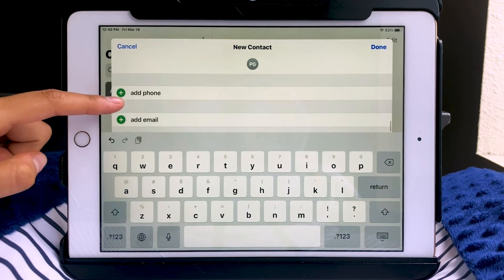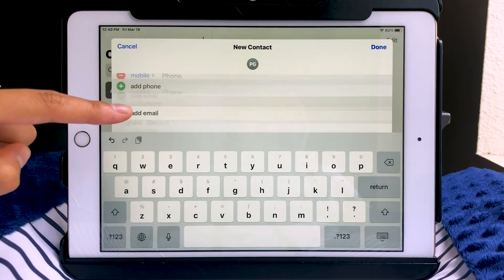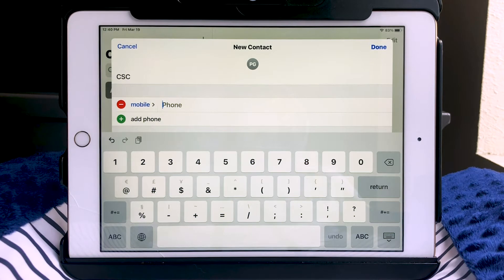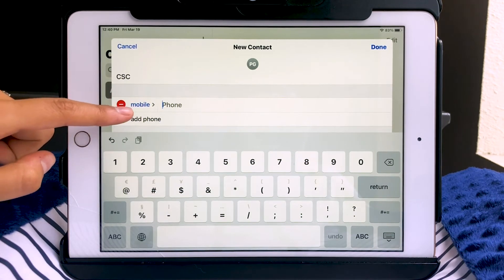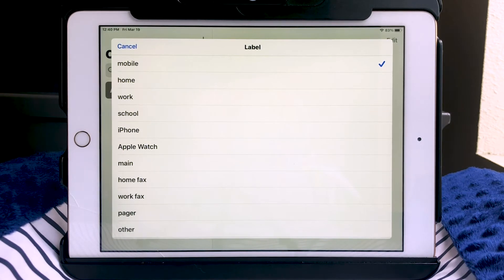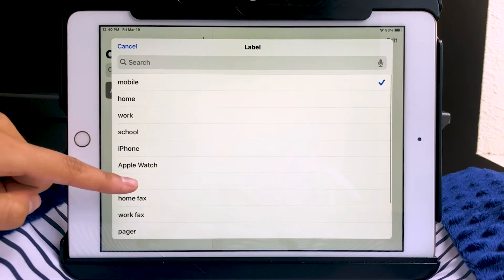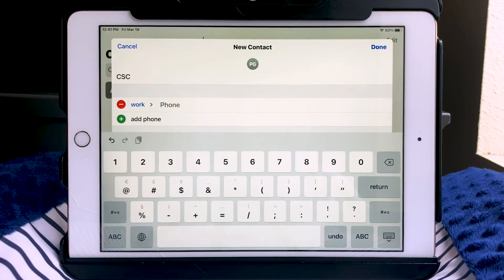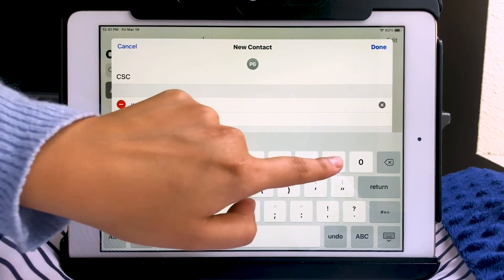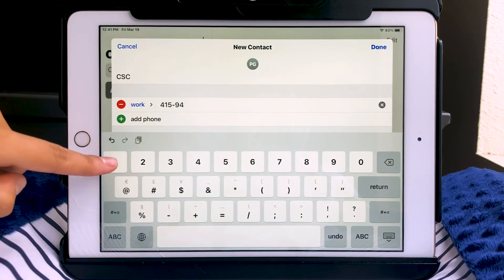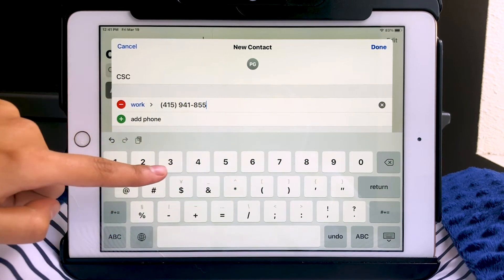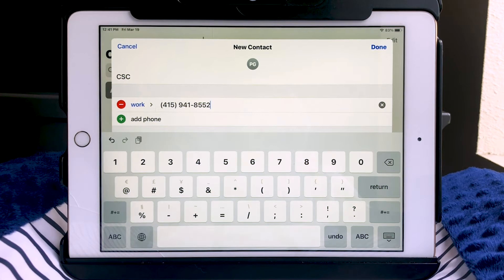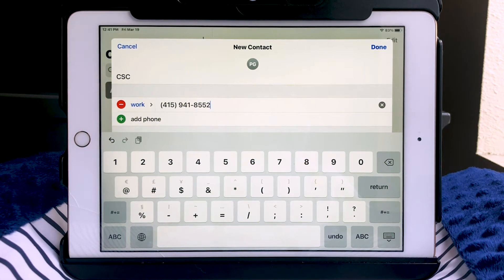Scrolling up, I can add a phone number by touching that field. I can choose what kind of phone number I'm providing — it automatically sets to mobile, but I can touch those blue words to see different suggestions such as mobile, home, or work, or even add a custom label. In this case, it's going to be work. I'll put the number in. I could add more numbers, or touch the red minus sign to remove a number.